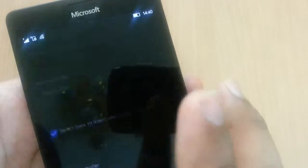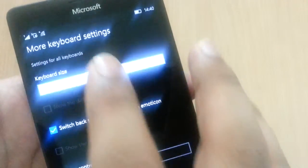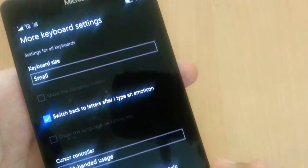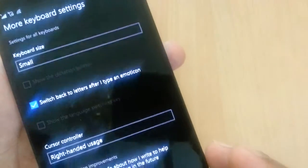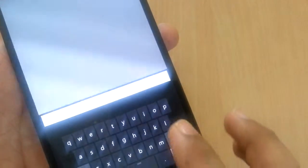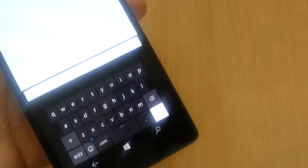Go to more keyboard settings and here you can change the size to small. Let me show you how it looks like. There you go, very small.